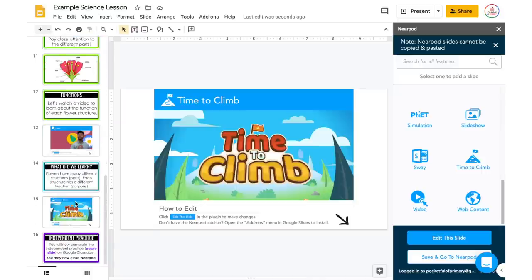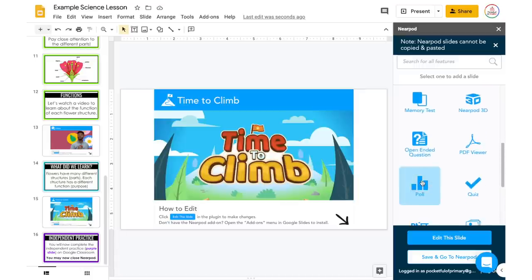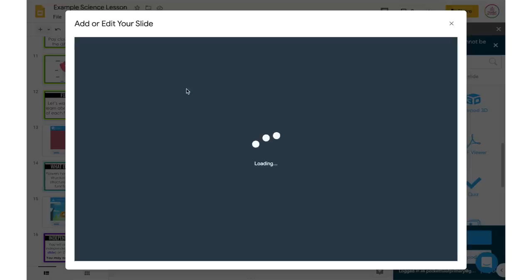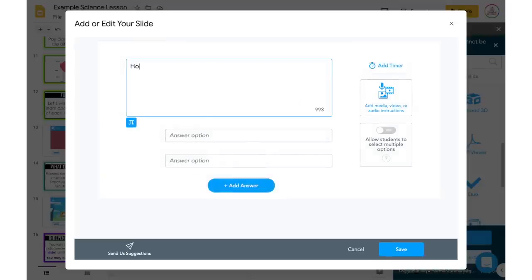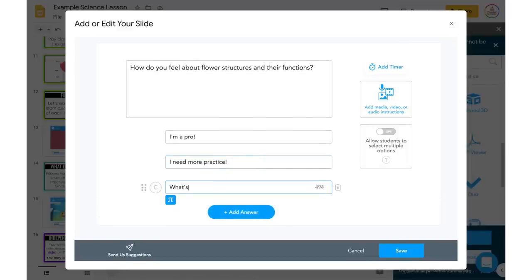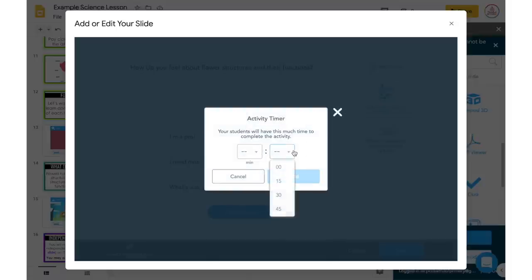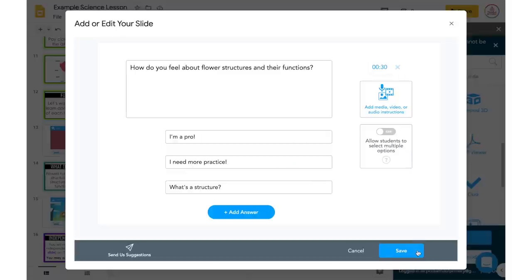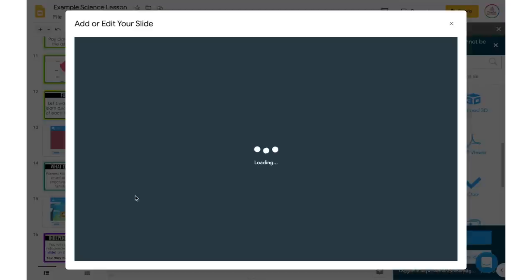Then I might add in a Poll to figure out how my students are feeling. I'll go to Poll and type: 'How do you feel about flower structures and their functions?' with options 'I'm a pro,' 'I need more practice,' and 'What's a structure?' I'll add a timer — just 30 seconds for them to answer — and click Save. That's going to add itself as an additional slide.